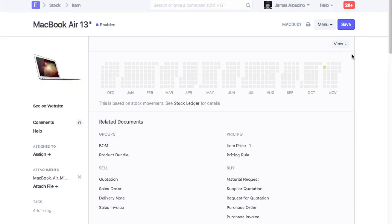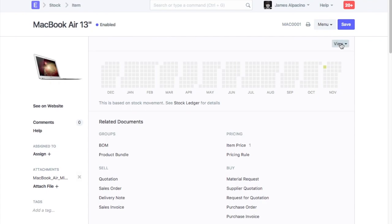In ERPNext, you can track multiple prices for an item. To add a new item price, click on View, then Add or Edit Prices.